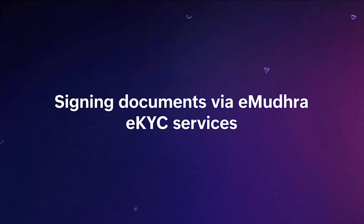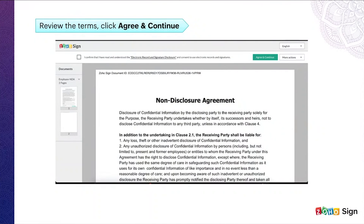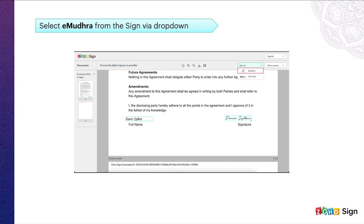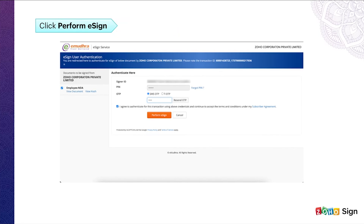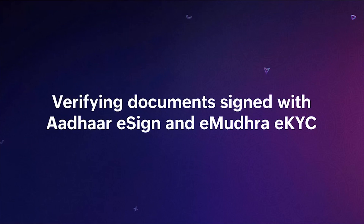Now let's see how to sign a document with eMudra. Agree to the terms and conditions and fill in all the necessary fields. From the Sign Via dropdown, choose eMudra. Click Sign Documents in the pop-up and, since this is a third-party integration, you will be redirected to the eSign authentication page. Enter your eMudra credentials and the OTP received on your registered phone number, or if you have chosen TOTP, enter the OTP from your registered authenticator application. Once entered, click Perform eSign.